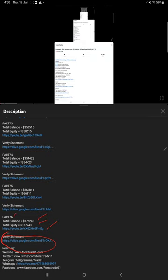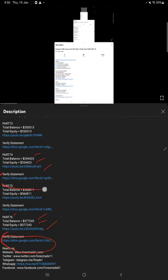Likewise, on each and every part you will find these details: balance, equity, video link, and the account statement at that time is attached.